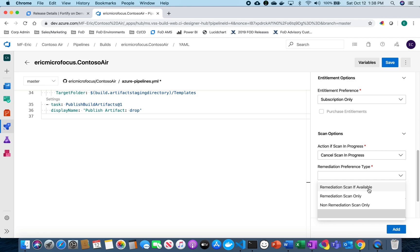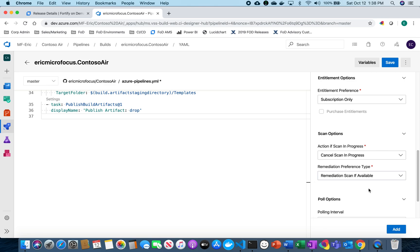And for my remediation preference type I'm going to choose a remediation scan if that's available. So basically that allows an additional scan if you are within 30 days if you have already run a scan already. So I'm going to click remediation scan if available.